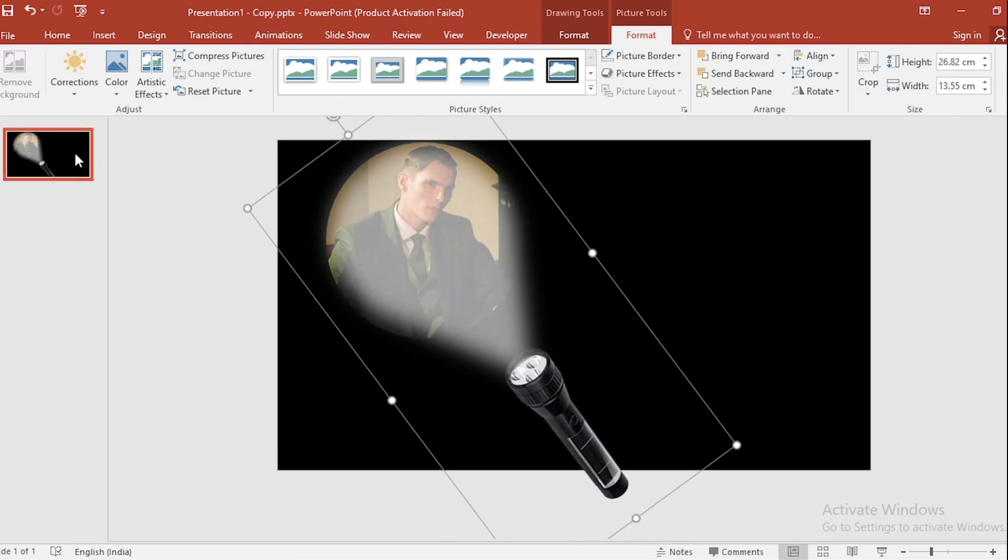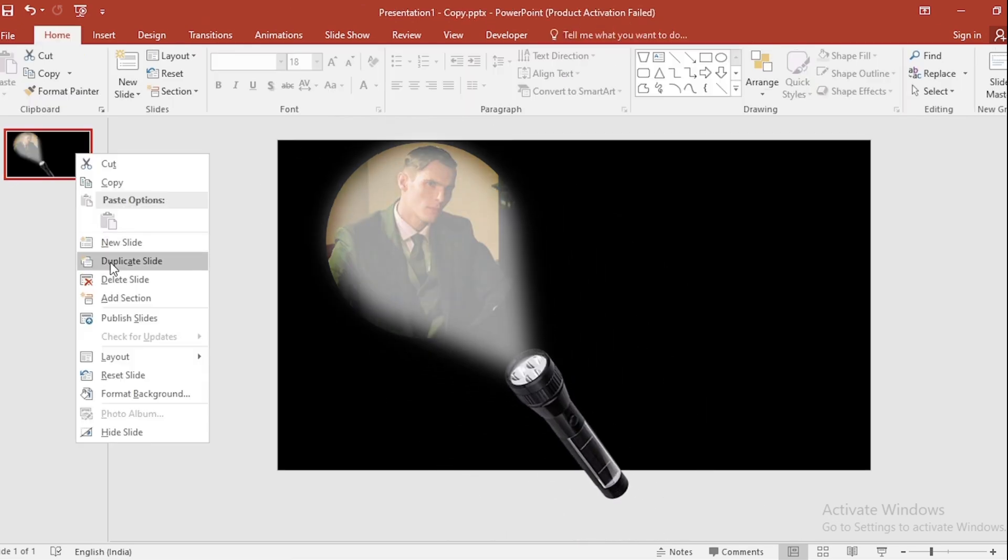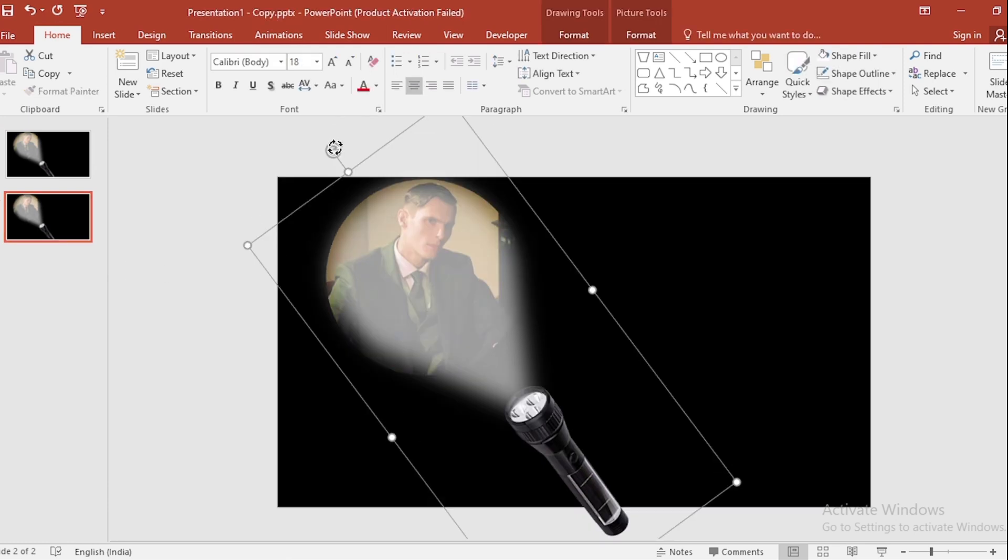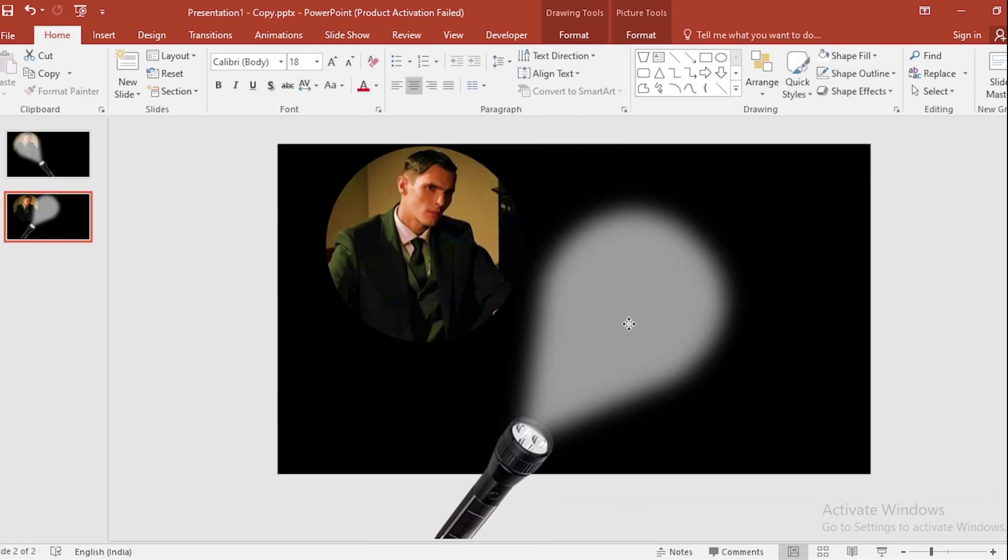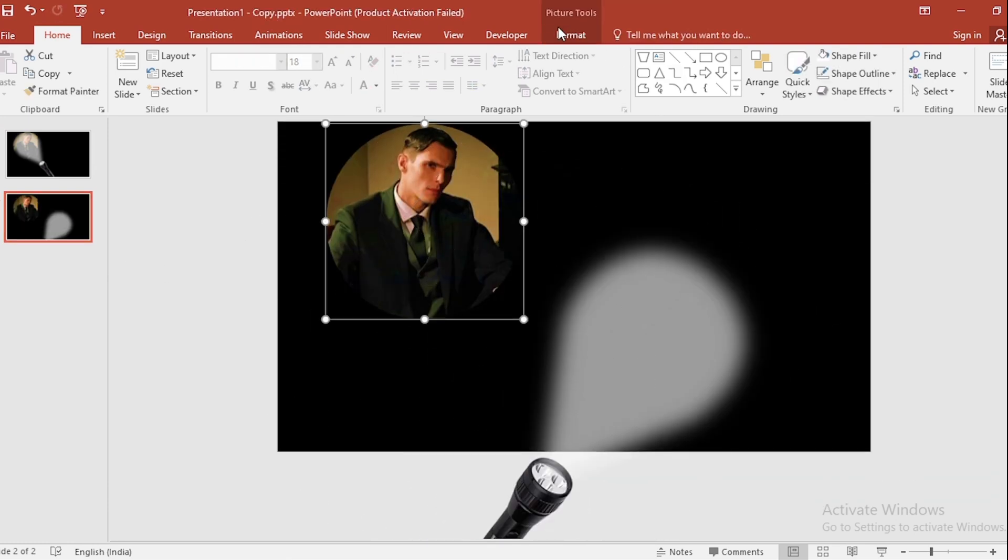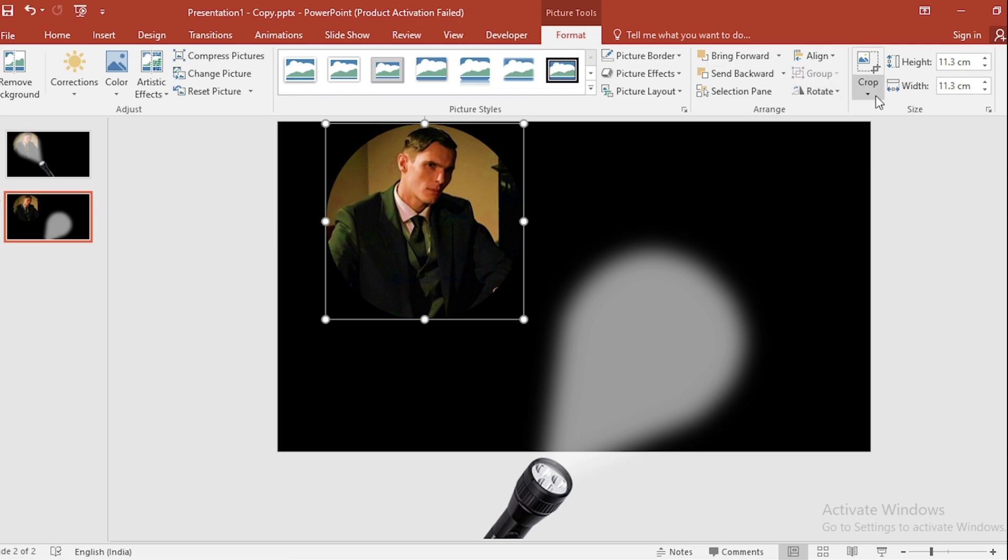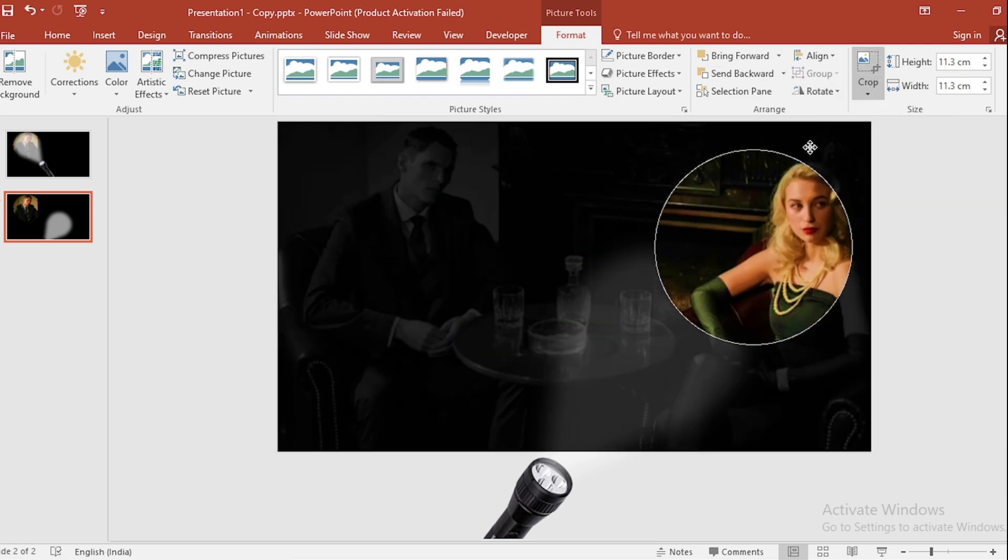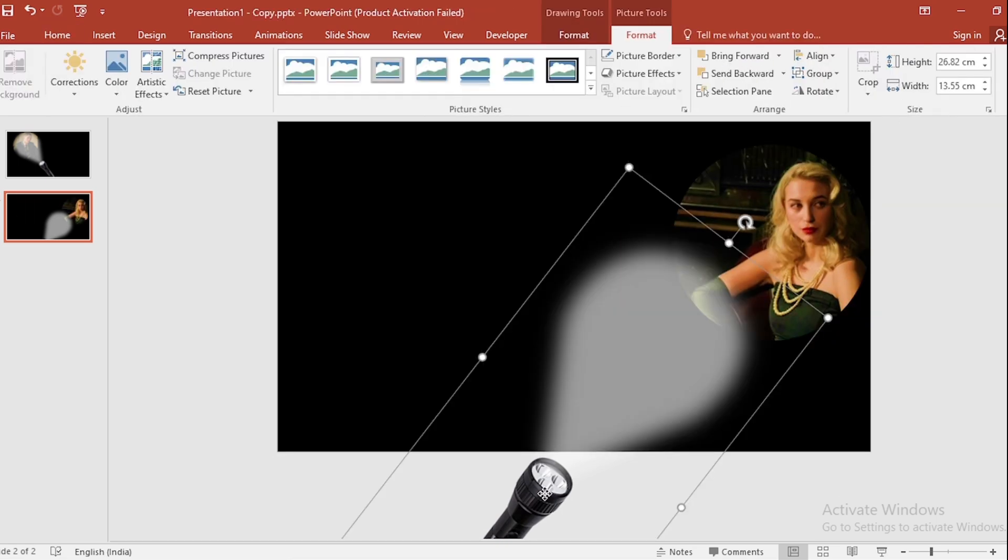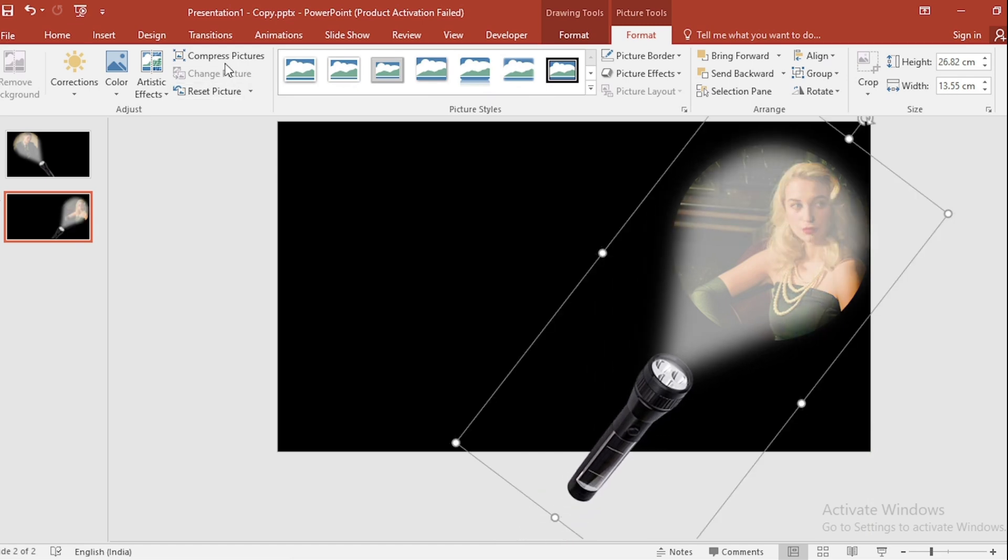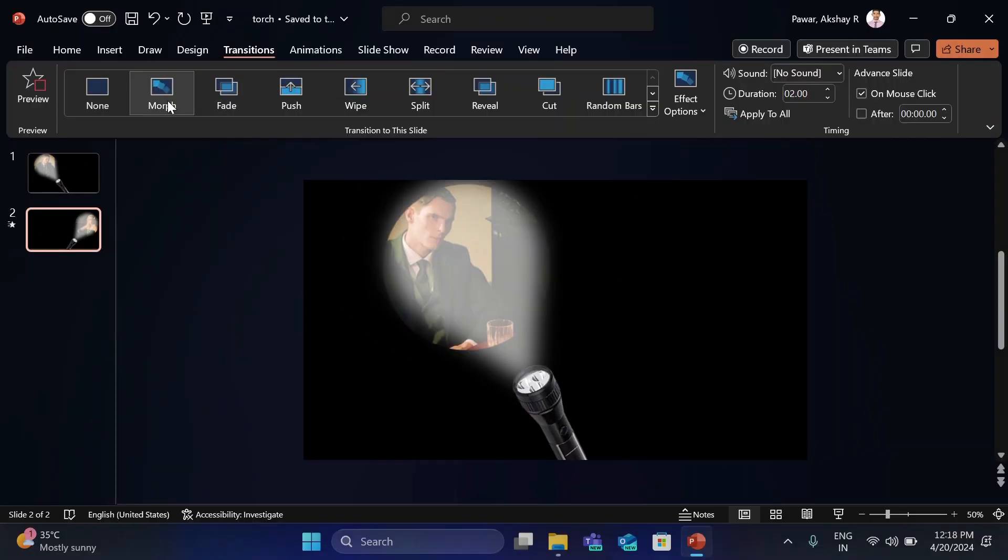Click on right button, duplicate the slide. Select this, go to Format, select Crop, adjust like this. Set the torch like this. Go to Transition, select Morph and increase duration also.